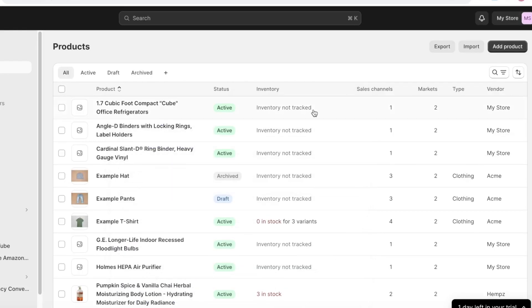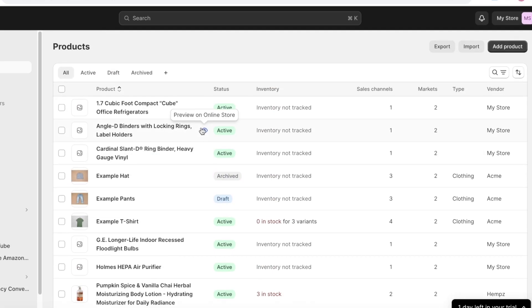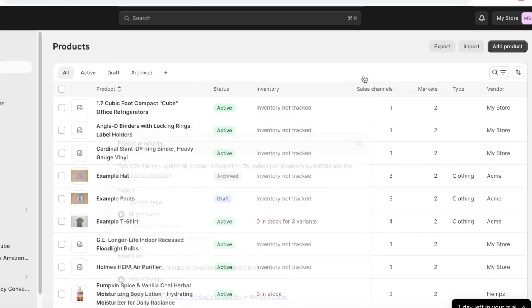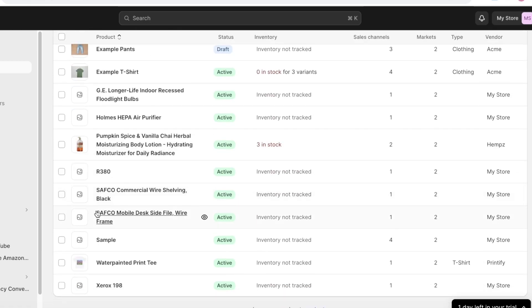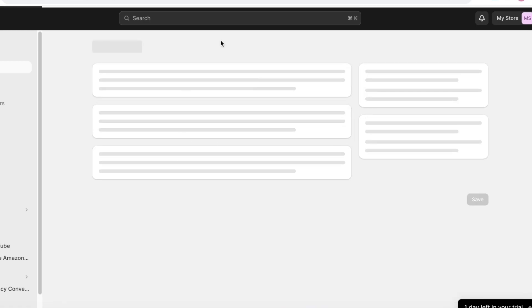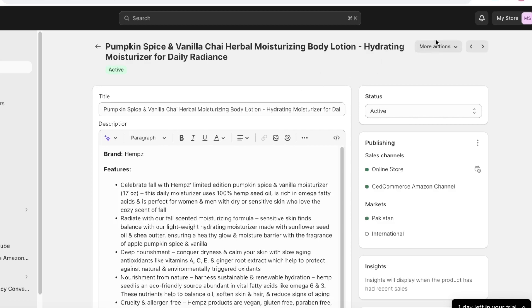Now it's the same process with export. You can click on export and you can export all of your products like this. And you can choose a plain CSV file or you can also choose to add an editable CSV file.